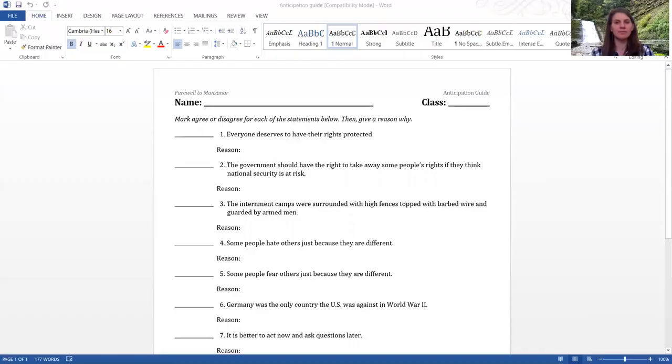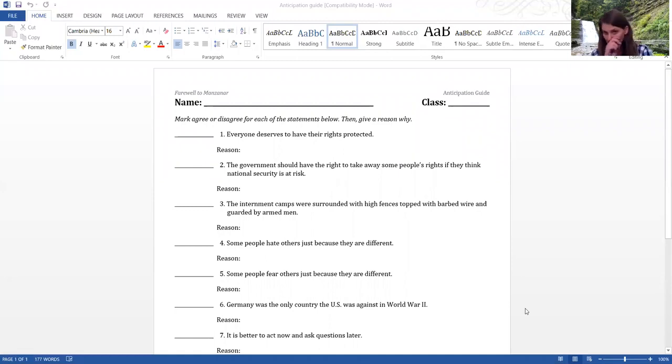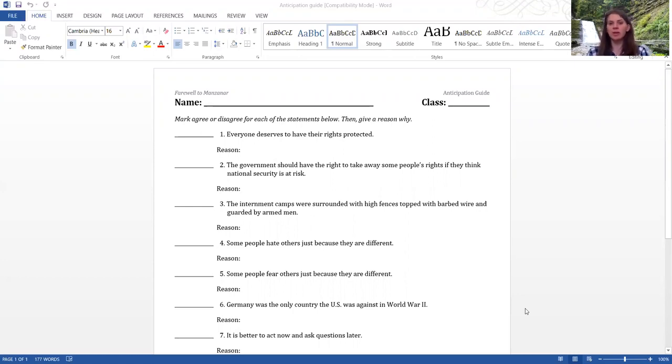So the first thing that you have is the anticipation guide and that looks like this. And I would like you to complete that first. It just makes some statements and you need to put on there whether you agree or disagree and then there is a spot for you to write your reason.